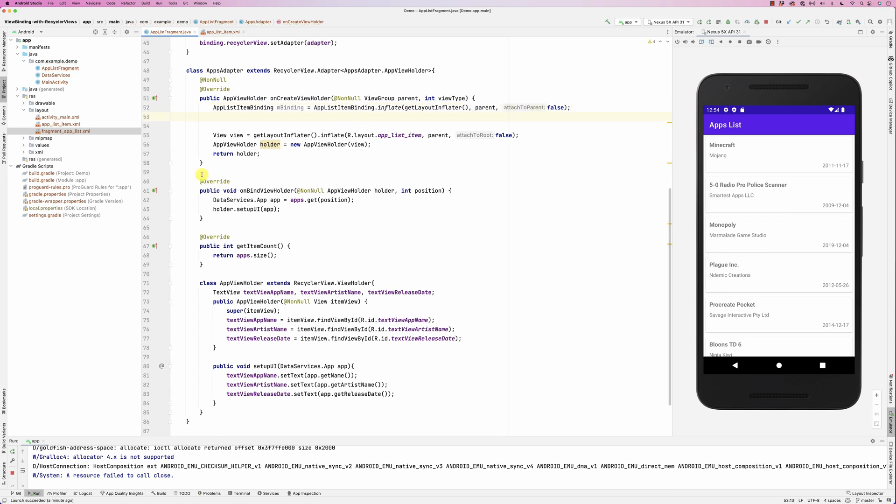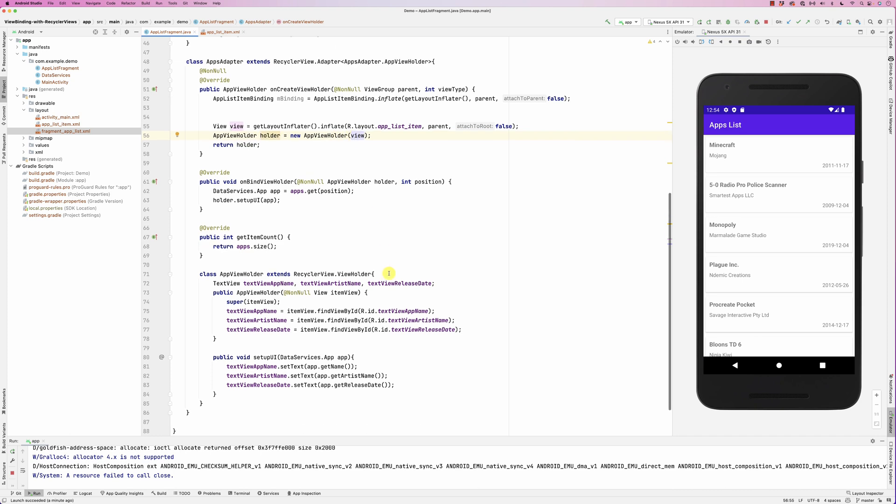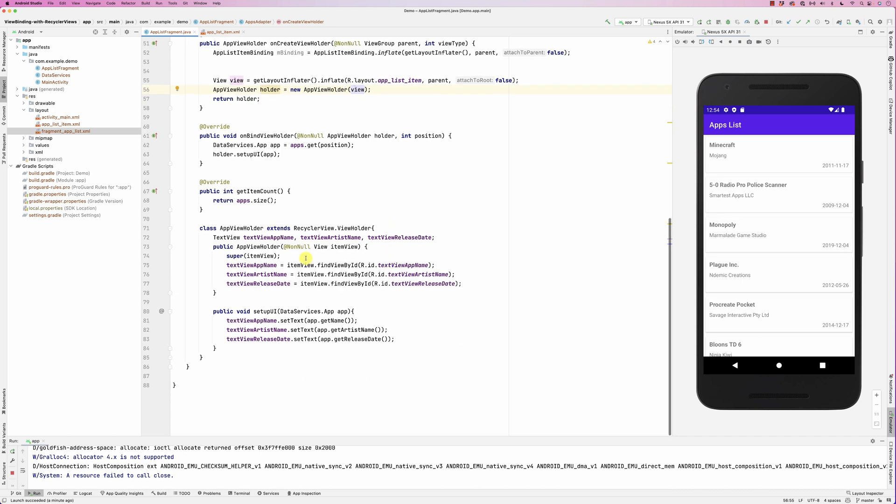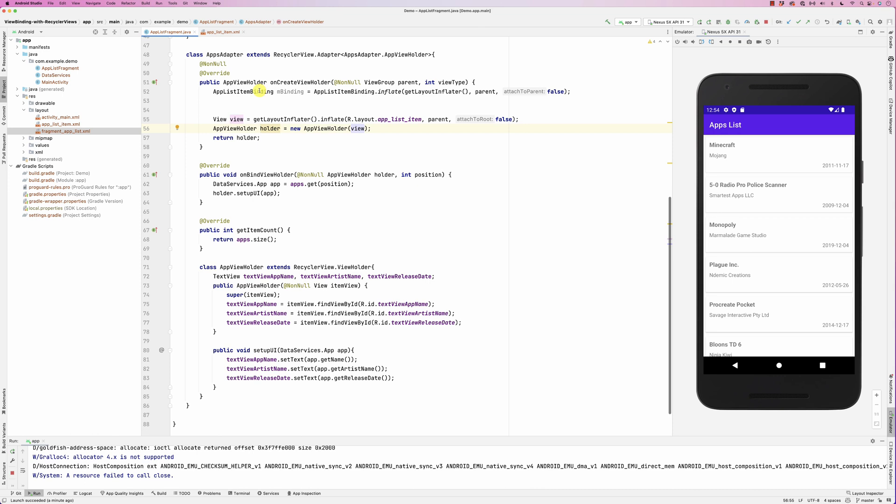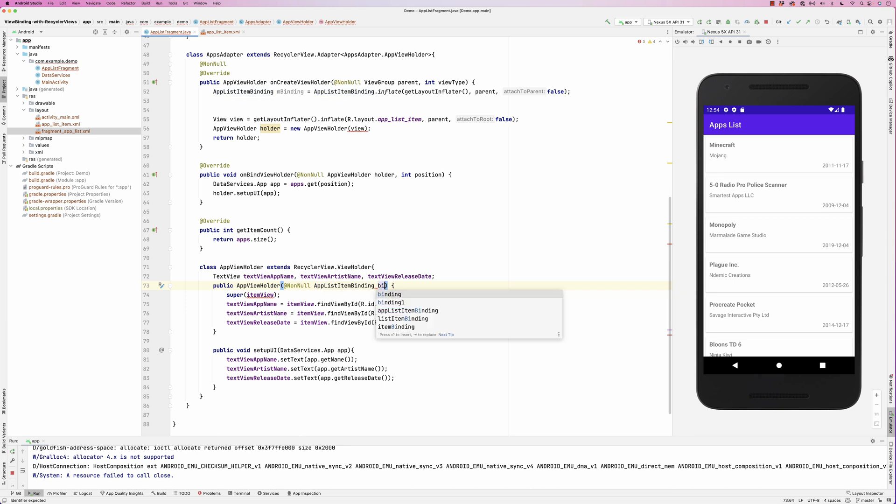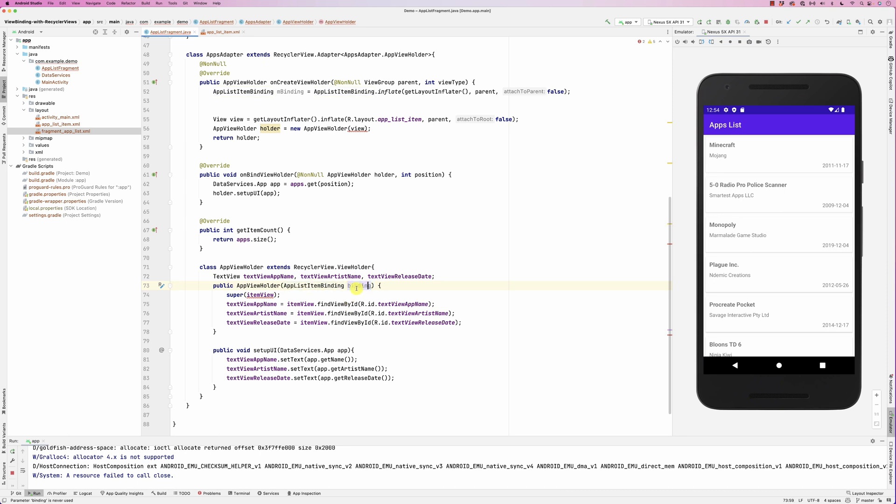I have the binding at that stage, but the view holder is expecting a view. So instead of a view as the constructor, I'm going to make it pass on a binding. Basically I copy this from here, paste it here, and call it binding here. So instead of passing on a view, I'm going to pass on the binding. The constructor for the view holder will receive the binding.